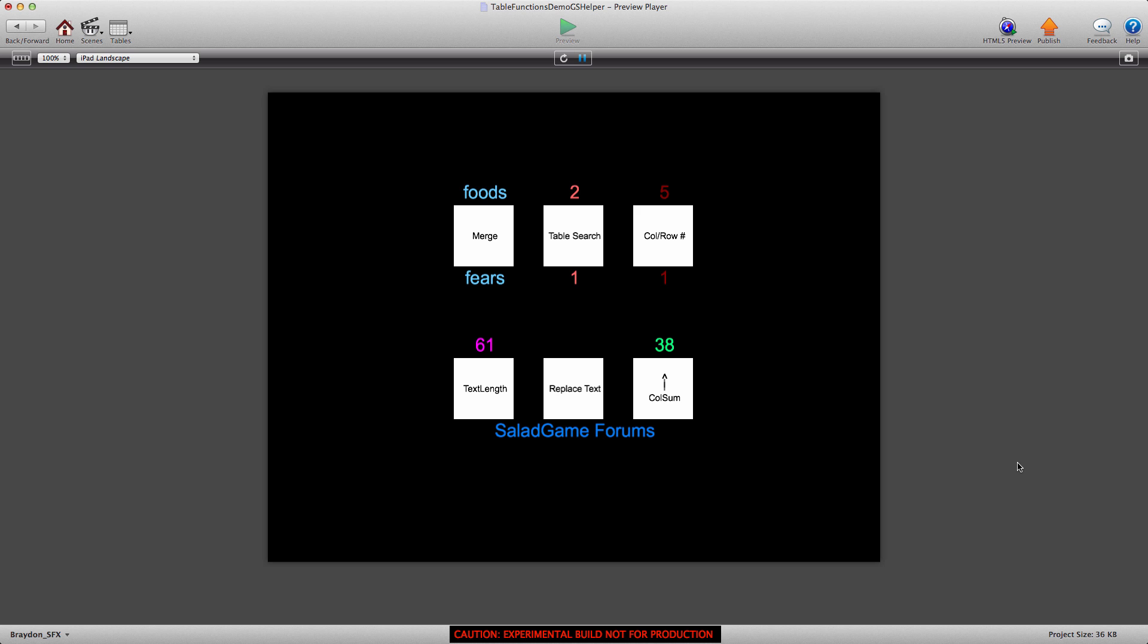Hey everyone, Brayden here for GSHelper.com, and today I'm going to show you how to use the merge table value function in GameSalad.